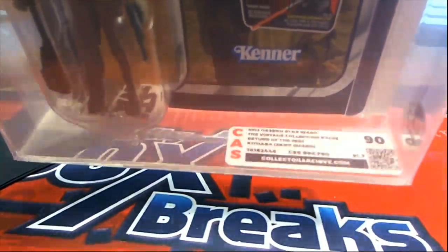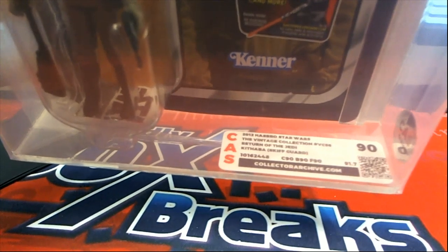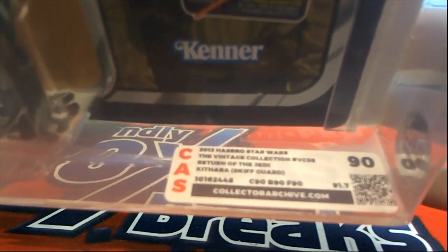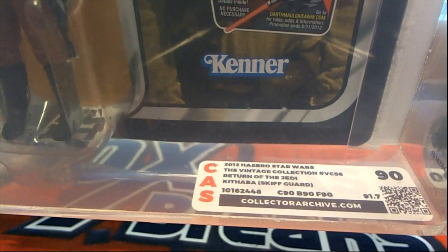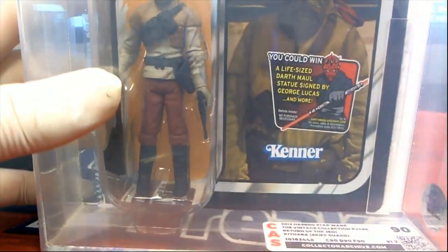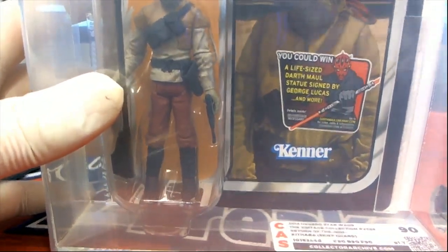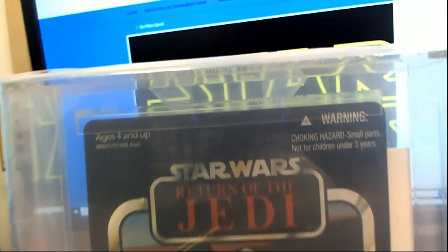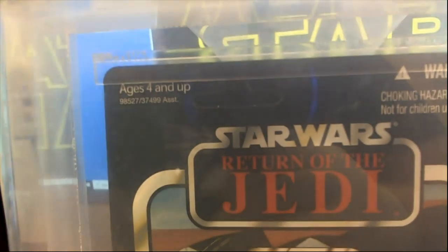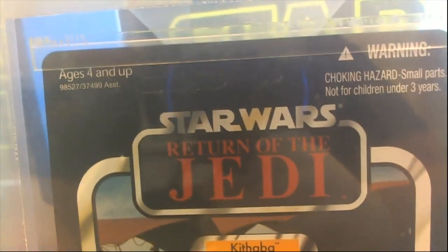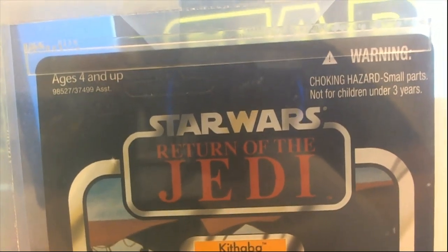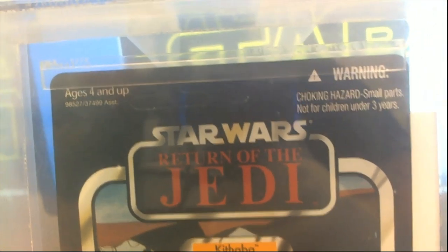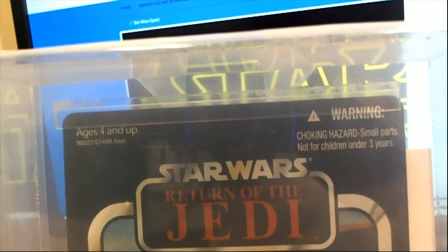Alright, man. It's from 2012 TBC, which means, as you know, the Vintage Collection. That's the Skiff Guard. Now, let me point something out why this is a 90. That is unpunched, okay? Which is extremely hard to find, okay?